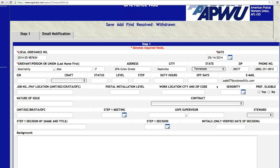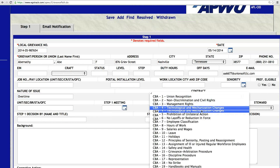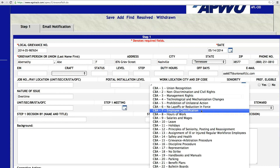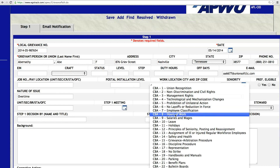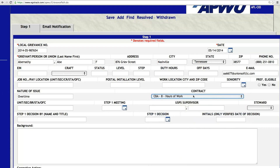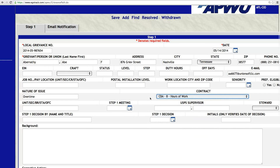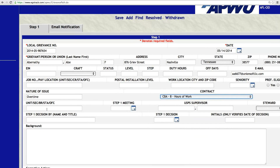May 14th is the date of grievance filing. As you can see down here, you've got everything from nature of issue. Let's say this is an overtime case — we're looking at the contract, the CBA. Maybe this is CBA Articles 8, Hours of Work. You can put one contract here. I'll show you in just a minute how you can attach multiple articles to the grievance itself, so you're not limited to one. This is just an area where you're recording the initial input — your Step 1.